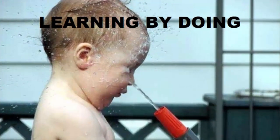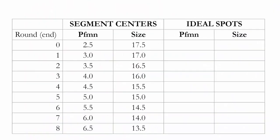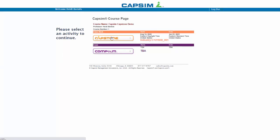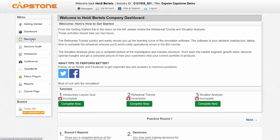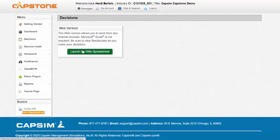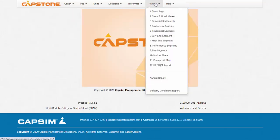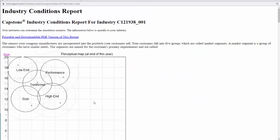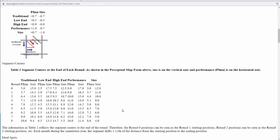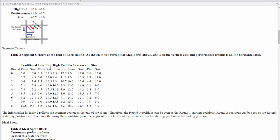Let's apply what we have learned and make some decisions in R&D. Start by taking a look at the Industry Conditions Report to find the segment centers and ideal spots at the end of each round. I recommend using Microsoft Excel to reduce the need for hand calculations. So I'm going into Capstone, then to Decisions, and confirming I want to launch the web spreadsheet. I'm going to Reports, Industry Conditions Report, and looking for the table with segment centers, which I will copy-paste into Microsoft Excel.